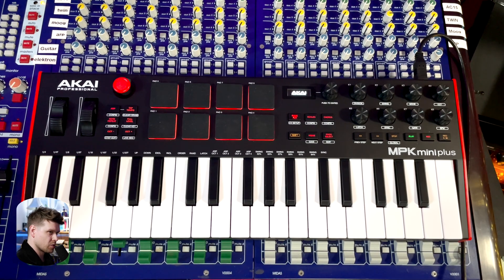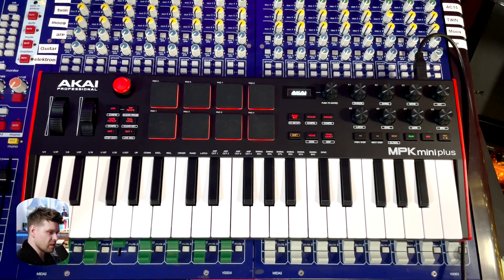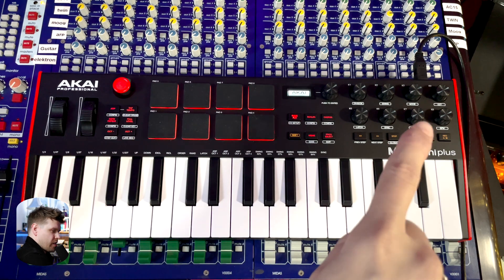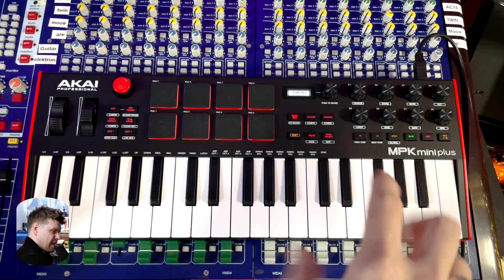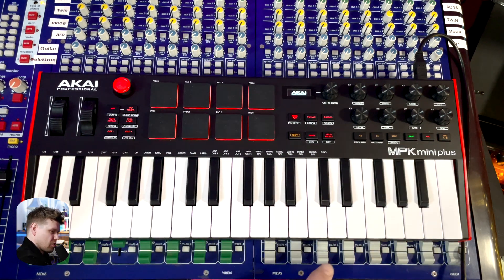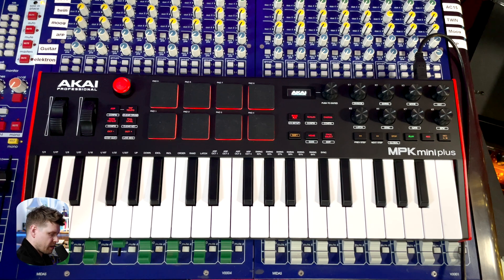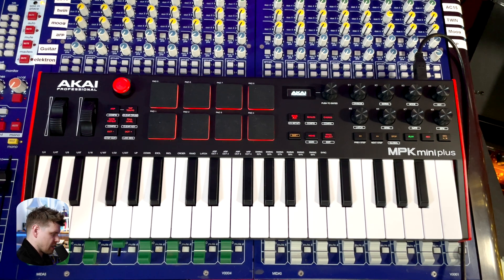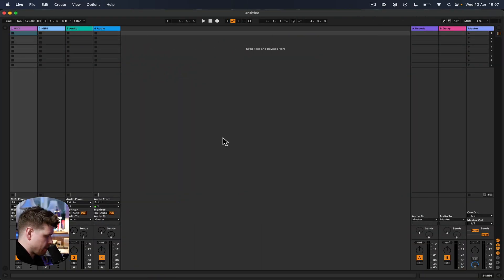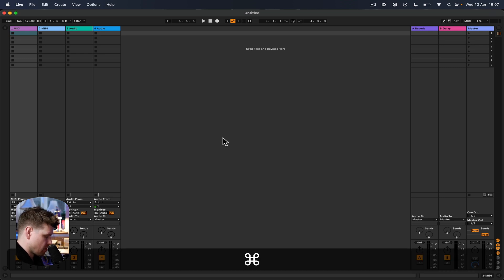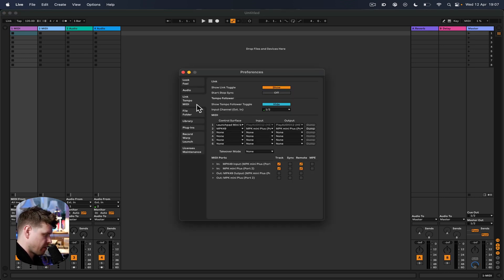First thing we need to do is make sure the keyboard is connected. It's connected via the USB port at the back, which also powers the unit. It's then connected to my computer via USB as well. Let's get Ableton Live's preferences set up. Press Command comma to open preferences, or Control comma on Windows.